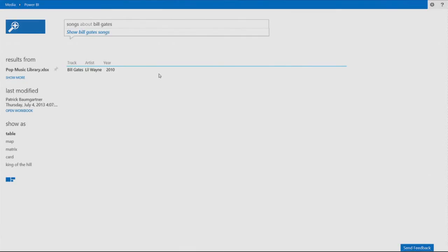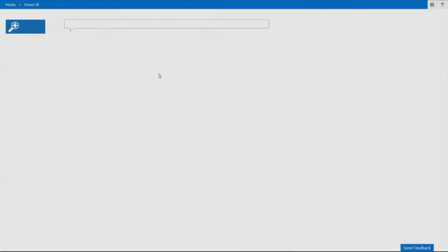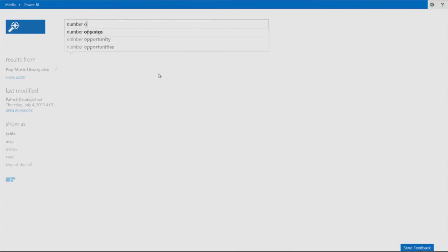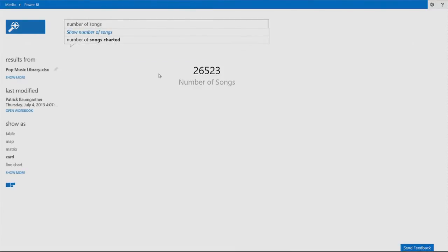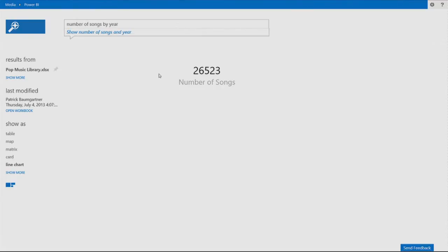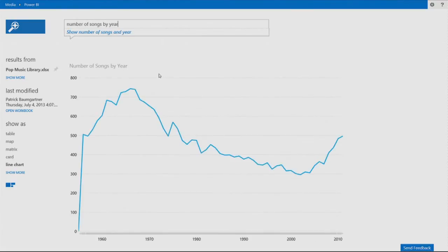We can ask more business questions, like number of songs. We can see we have 26,000 number of songs in the database. Let's look at it by year.